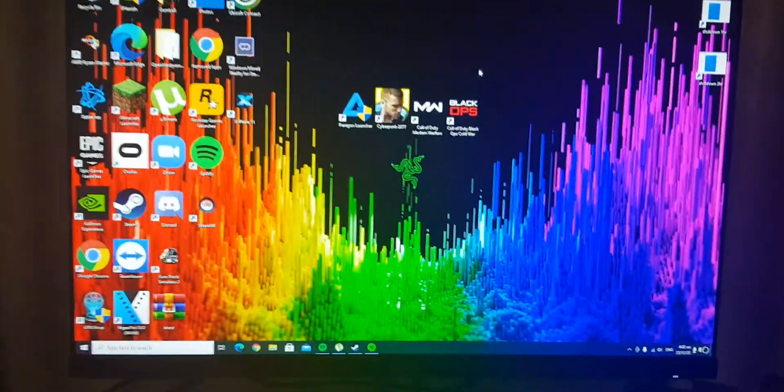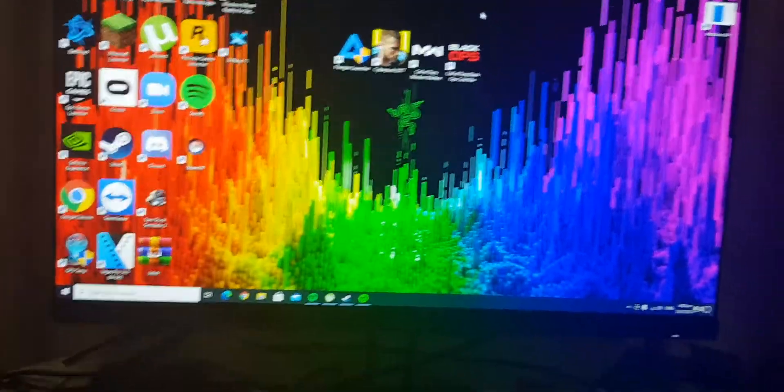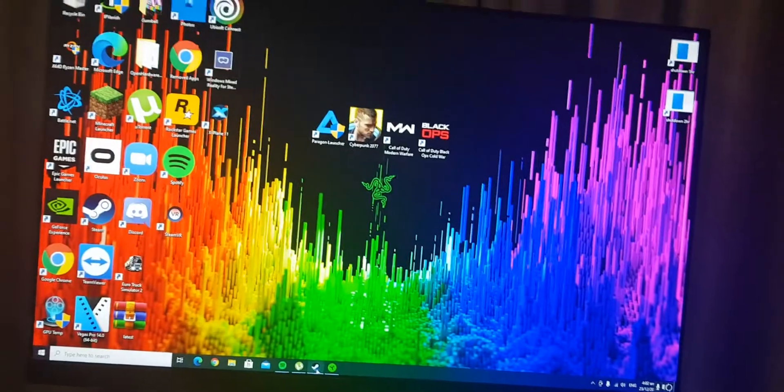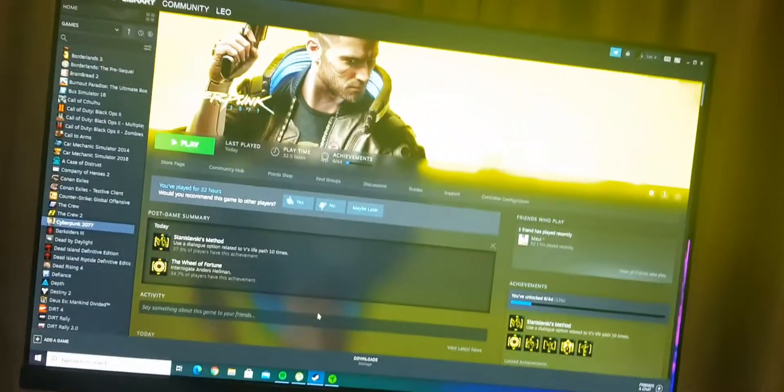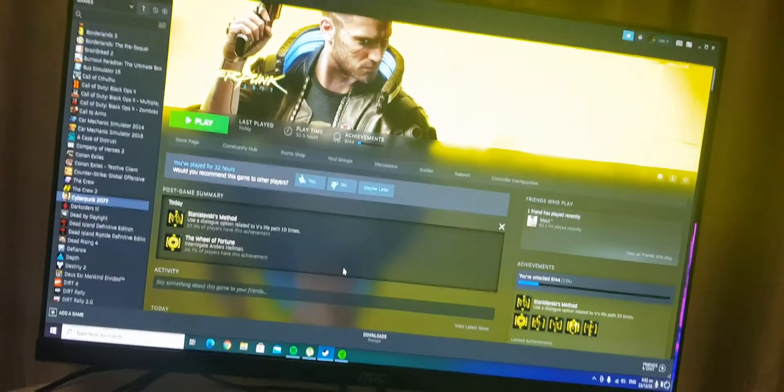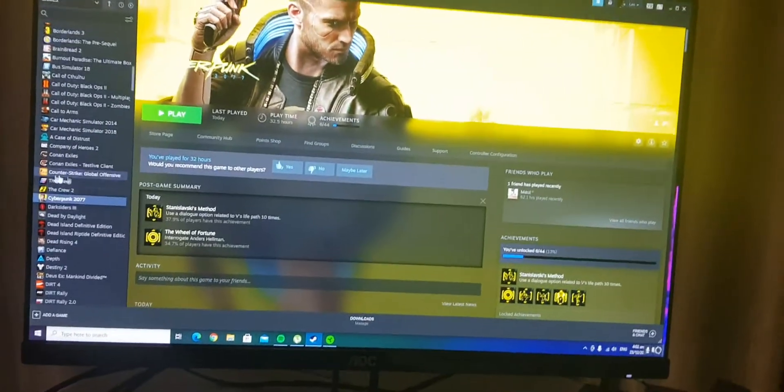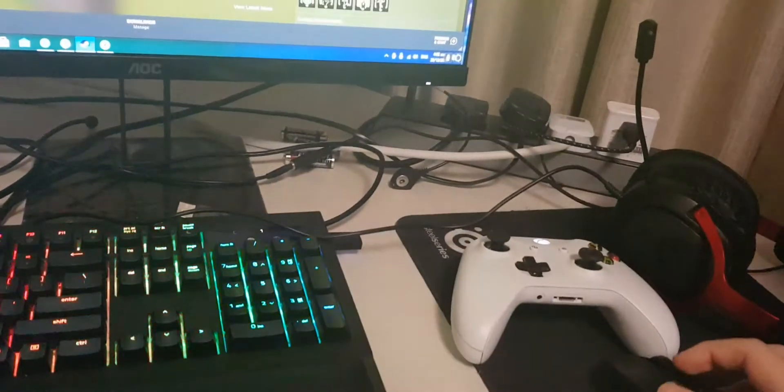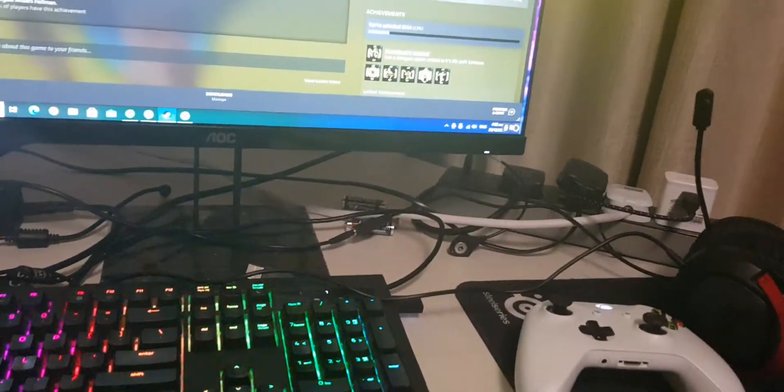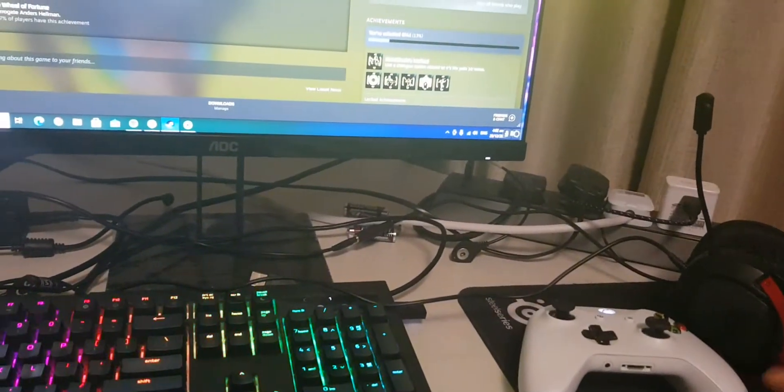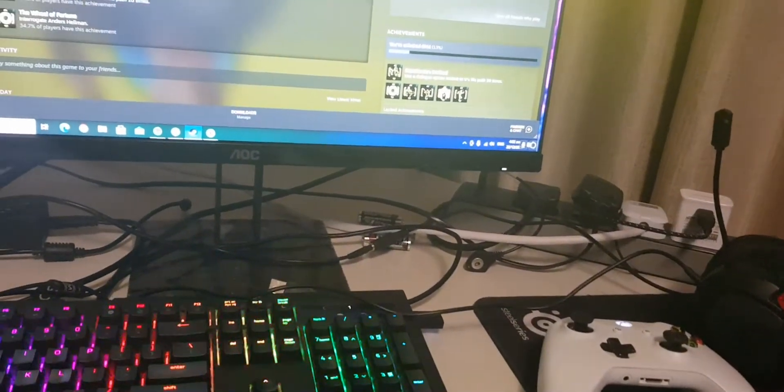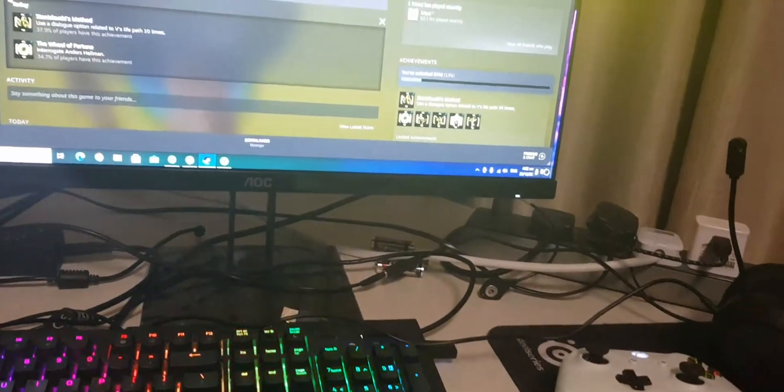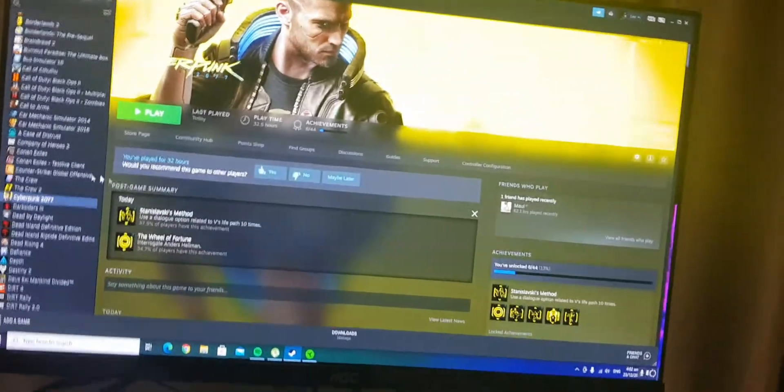Hi guys, welcome to this short video. If you play Cyberpunk on PC, there's this problem where if you play with a controller there's no vibration. I found a temporary solution until CD Projekt Red fixes that.